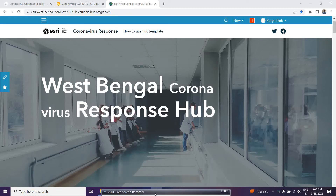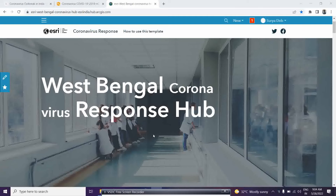Good morning everyone. Today we will cover a very interesting lecture on data migration from ArcGIS Desktop to ArcGIS Pro, and then how to take that data to ArcGIS Online. In ArcGIS Online you can create a website — as you can see here, I created one website on West Bengal coronavirus response, which is a Hub site.